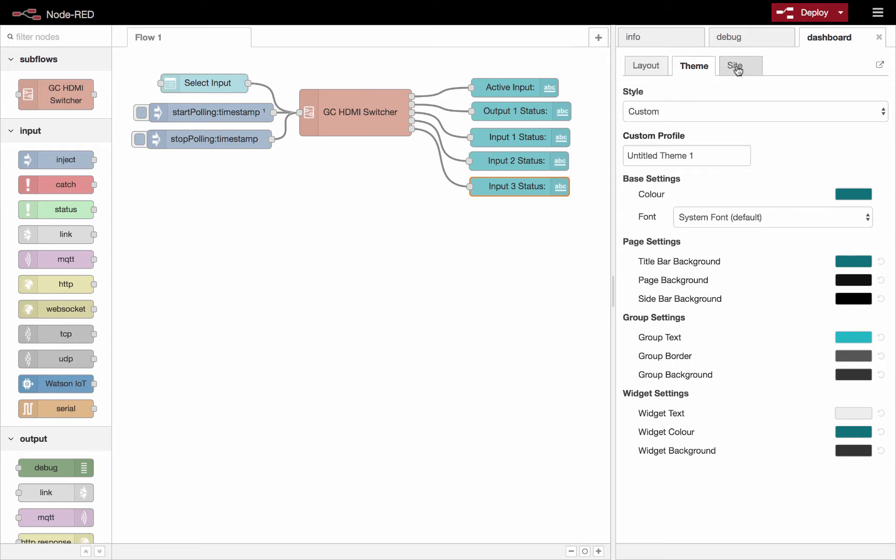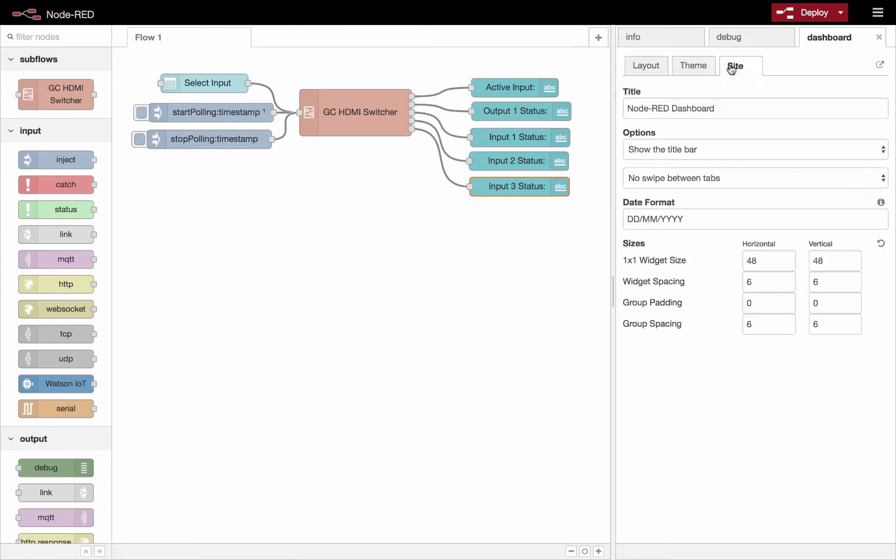So we do that under this site tab here. Under the dashboard tab and then under the site tab, we could give our site a title. Whatever you want to call it, you can call it there.